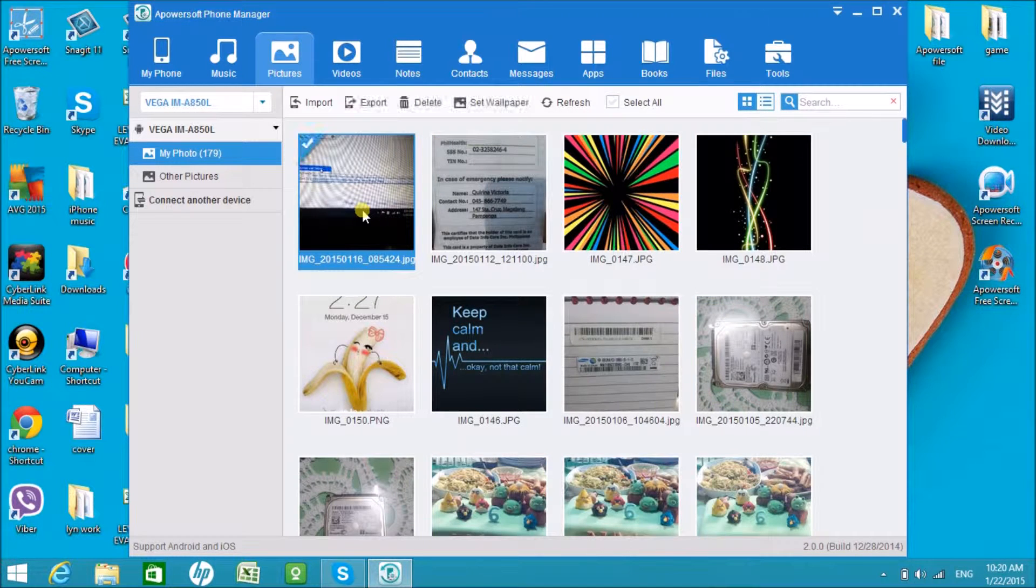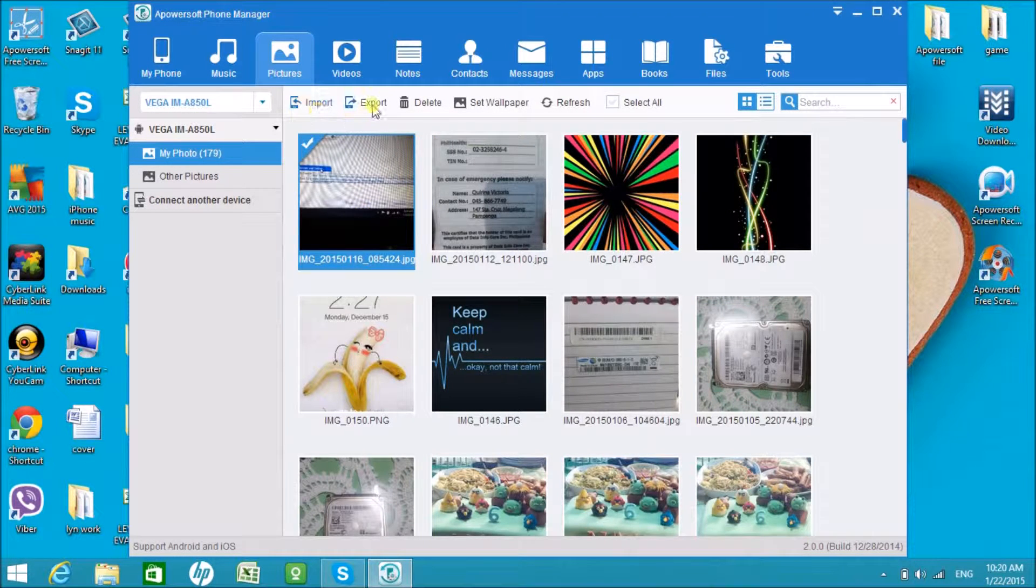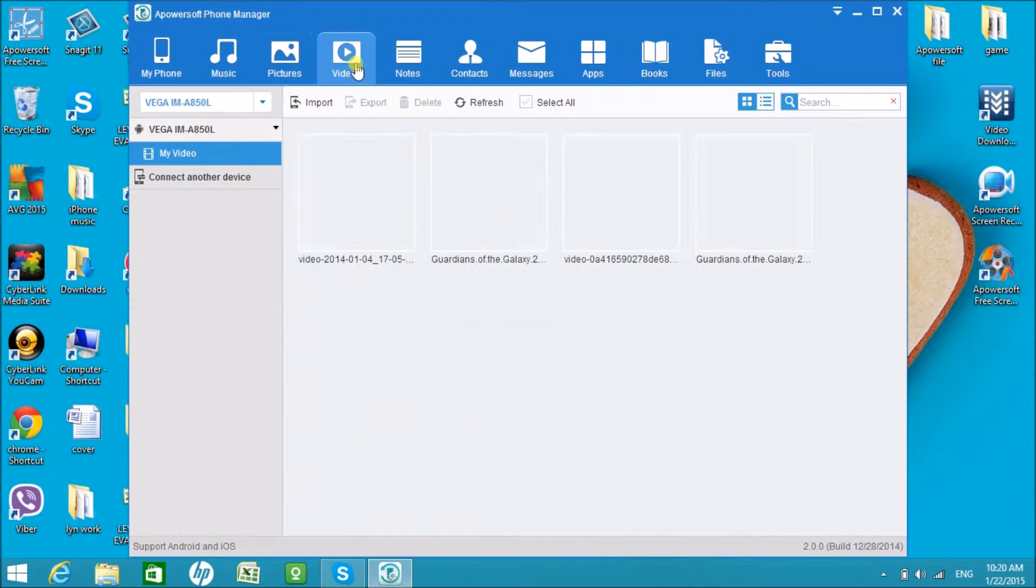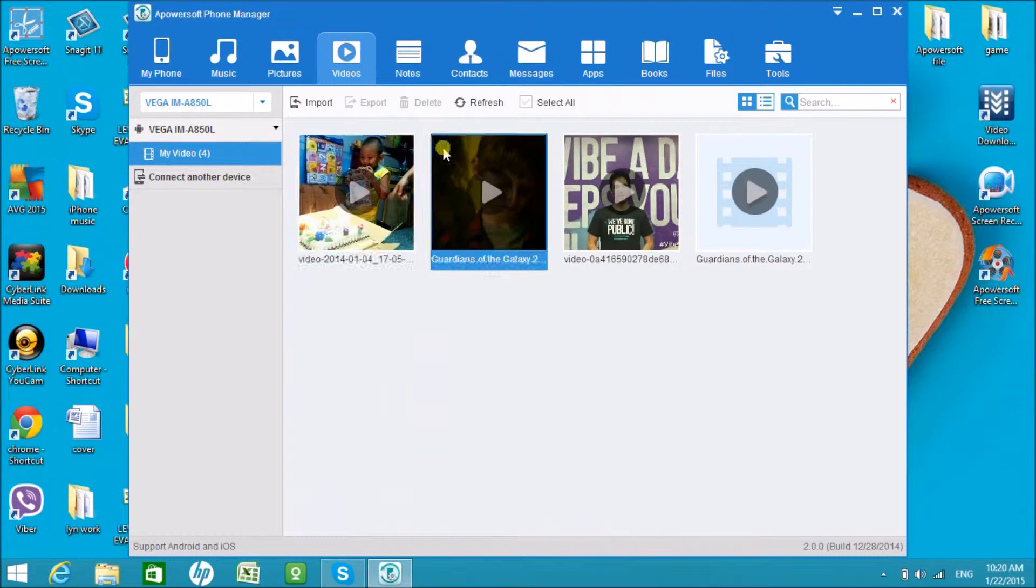Same goes with pictures. We can export, import, delete, and we can also change the wallpaper of the Android phone.